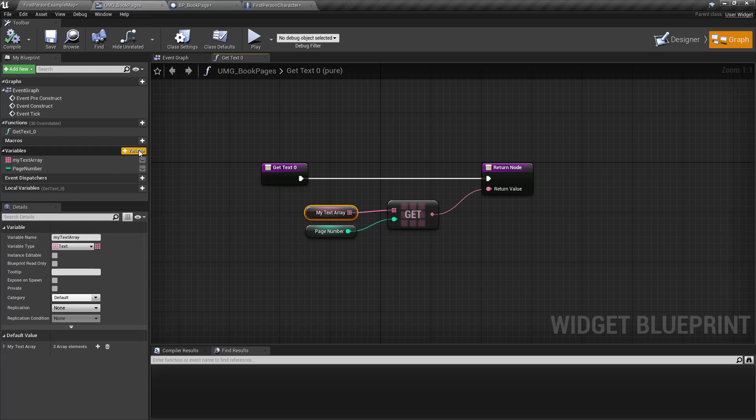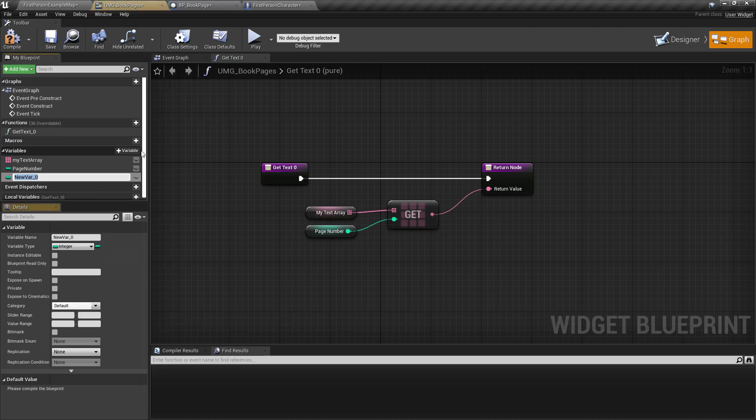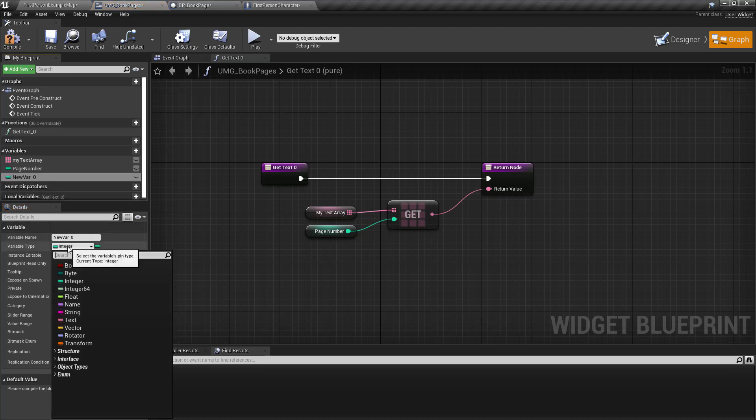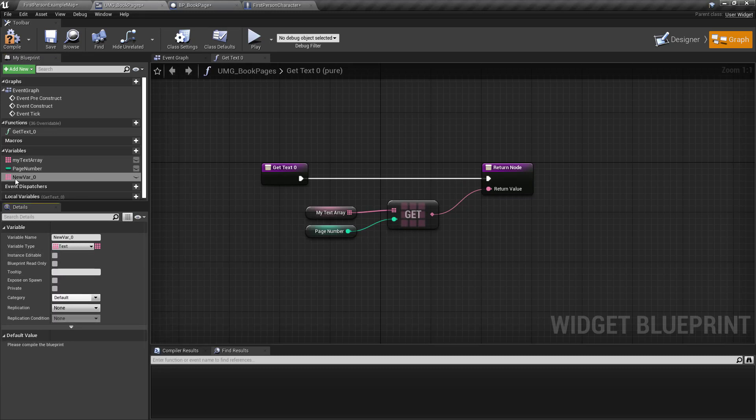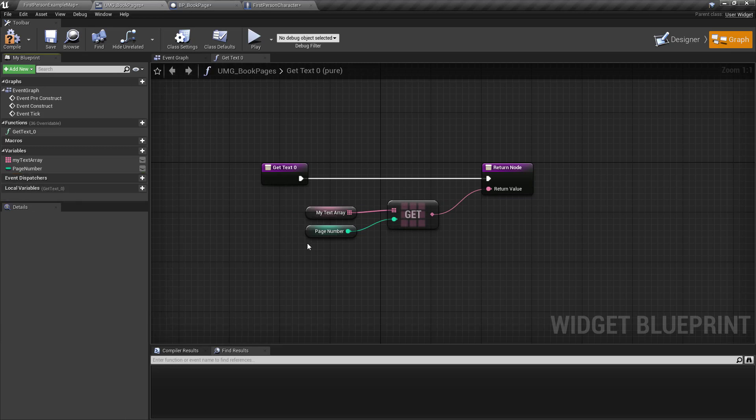To do that you just right click on variable and you specify that you want it to be text and then you also say that you want it to be an array.